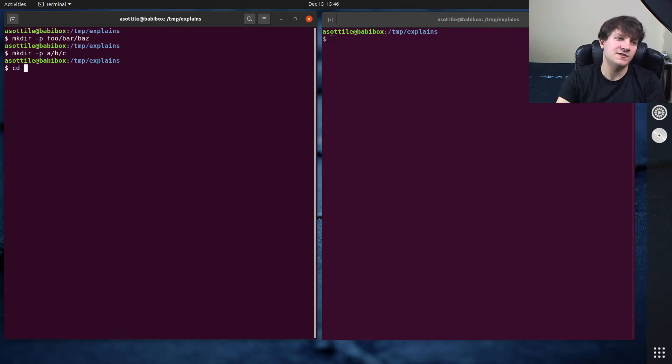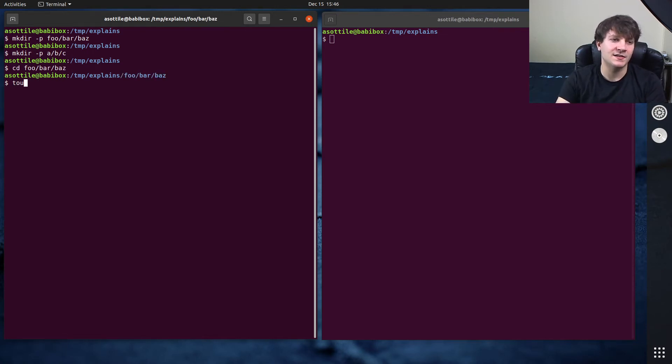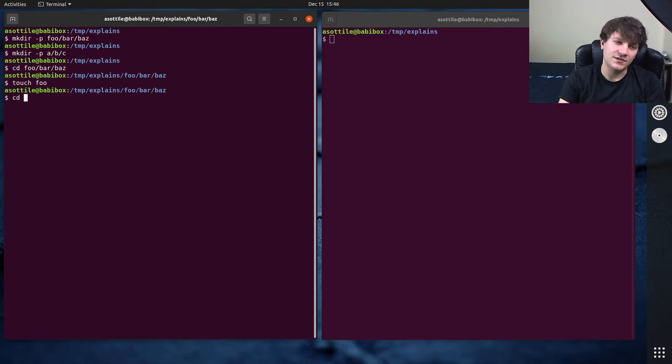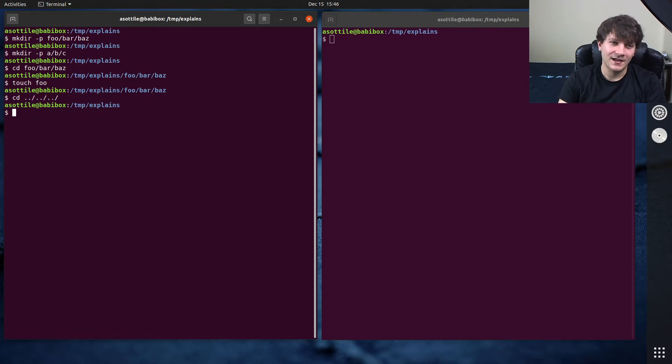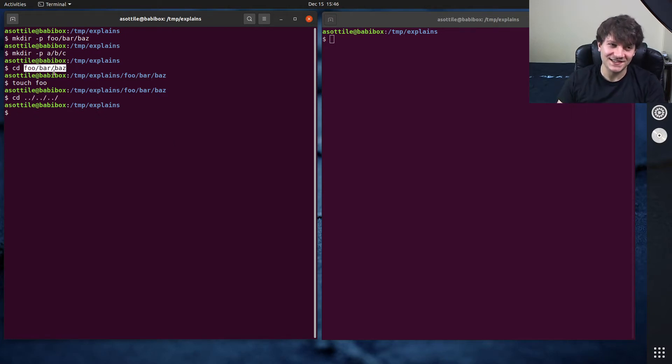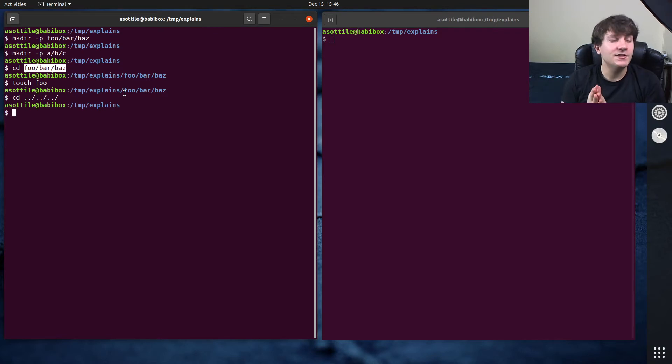That might look like cd foo/bar/baz, and then touch foo. Then I'd have to cd ../../../. I think it's three. But remembering exactly how many dots it is, this is a little bit tedious.